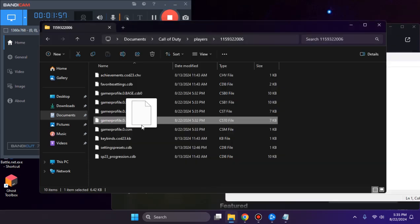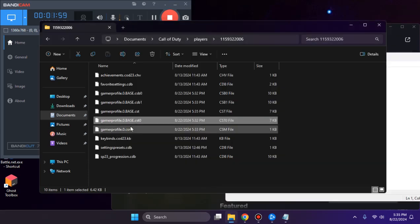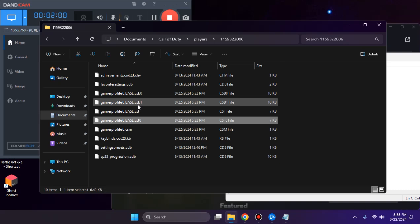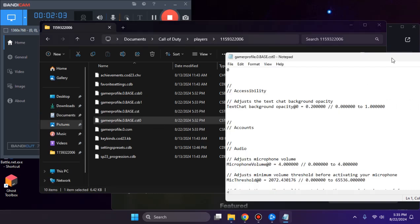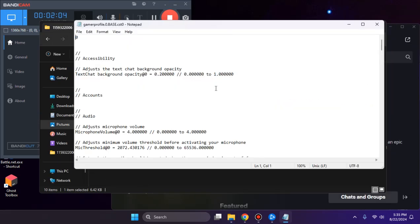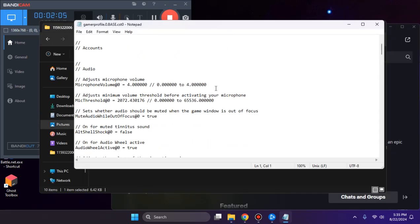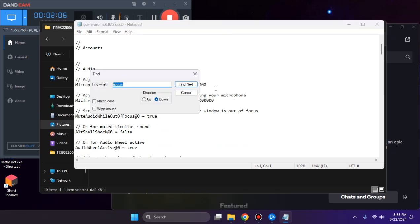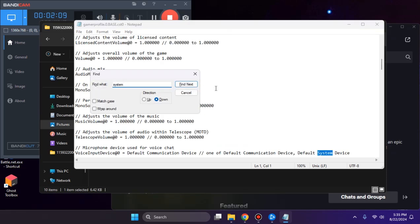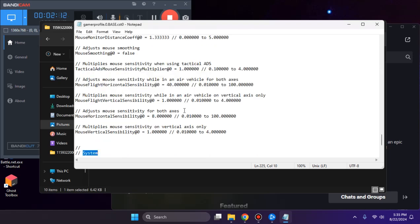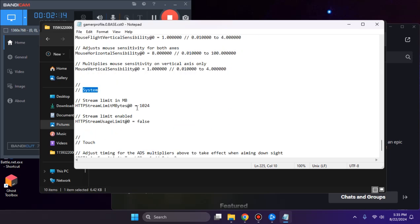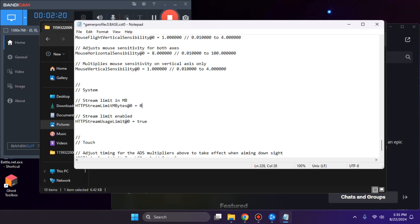Now open this file, cst.0. Use Control+F to find system. Here it should be set to true - put it on zero as well. Control+S to save.